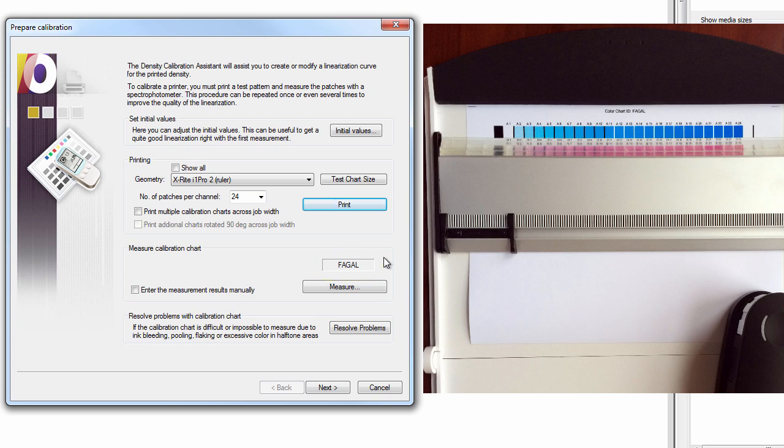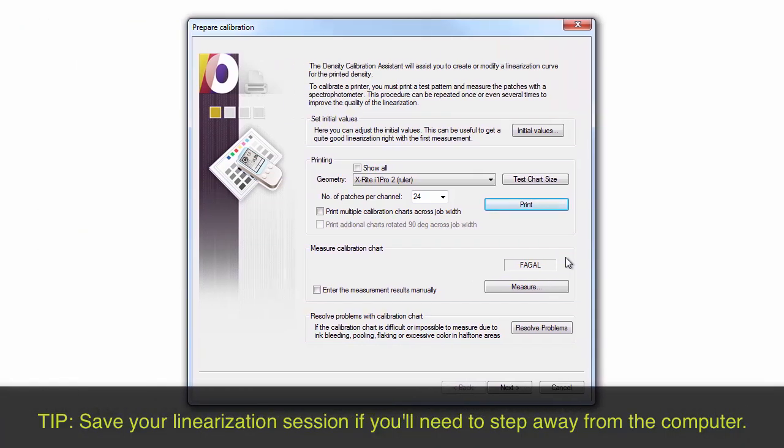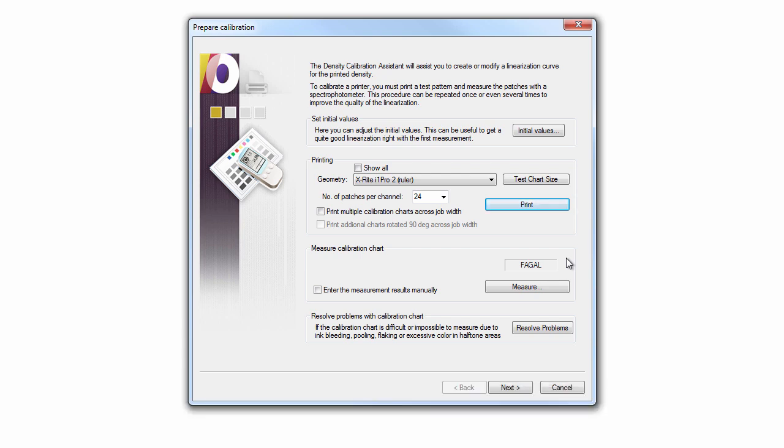If you'll need to step away from the computer for a period of time before measuring the target, make sure you save the session by clicking Cancel, Save.